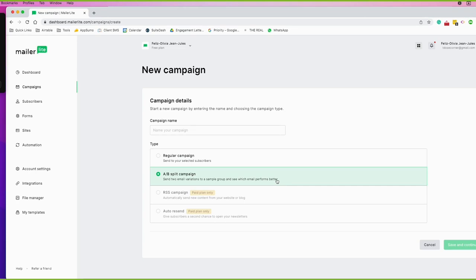With the A/B split, you have group A where you send out some formulated content, and then group B where you send the same email restructured, or with a different subject or formula. So it's two groups with two different variations of the email.